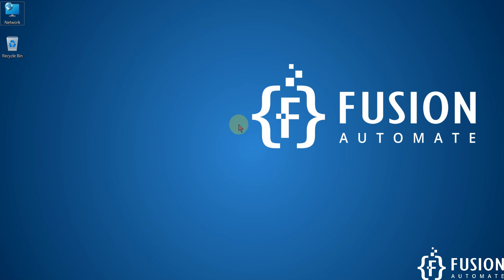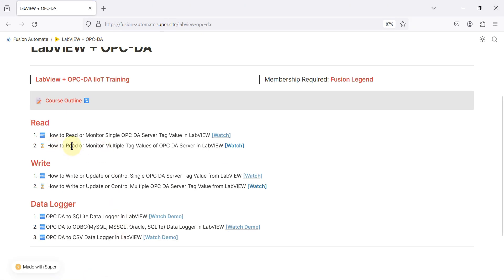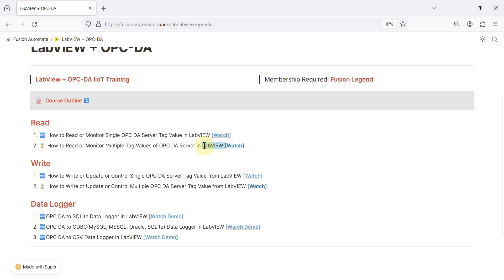Hi everyone, and welcome. In this video we will see how to read or monitor multiple tag values of any OPC DA server in LabVIEW. If you have any OPC DA server running in your system or over your network and you want to read that OPC DA server tag value inside LabVIEW to create an interactive GUI or to monitor those values, then you can use LabVIEW to create those things.